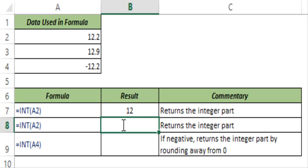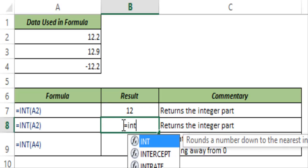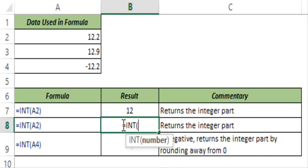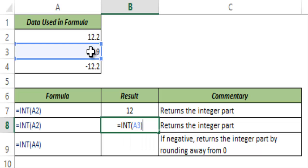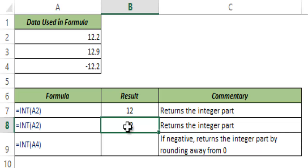Now let me show you what if the decimal part is different. In this case I had 12.2, here I have 12.9, and I hit control enter but this still gives me 12. So this means that no matter what your decimal value is it will get truncated and you would only get the integer part.